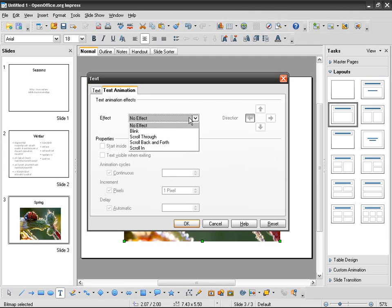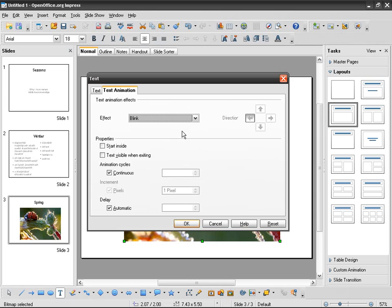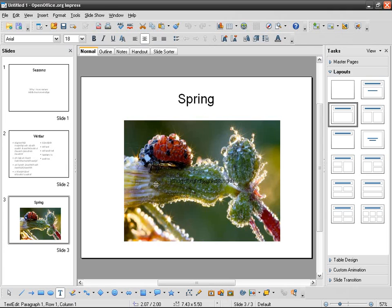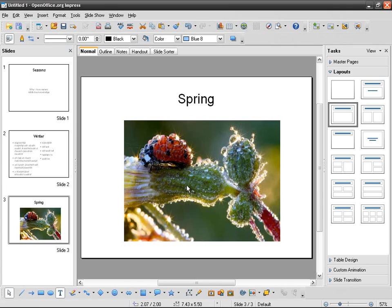They've got text animation—you want it to blink or whatever, do something like that. I've never used it but at least now you know you can. Another thing is maybe you want to add a line around the image.